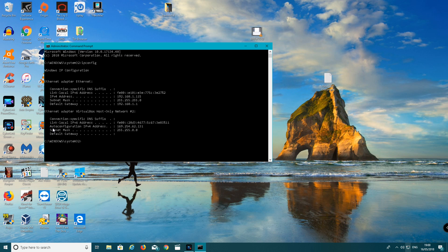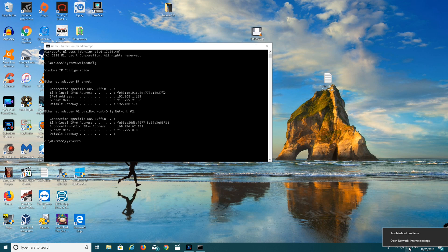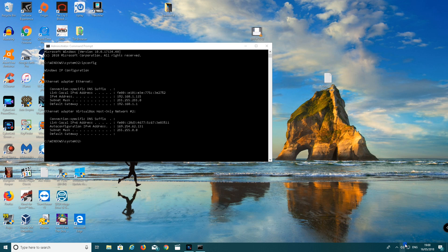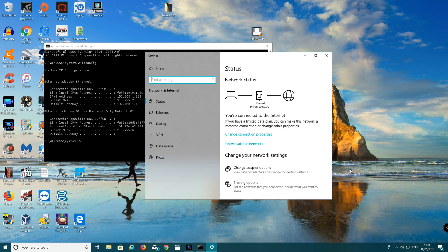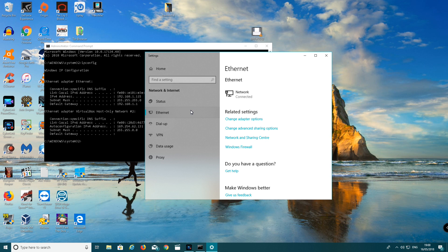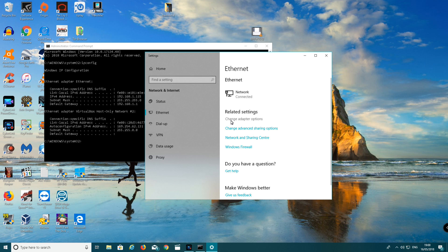Now you want to go down to the network icon on your taskbar. Right click, left click to open up network internet settings. You want to go to Ethernet, so that's left click, change adapter options. Left click on that.